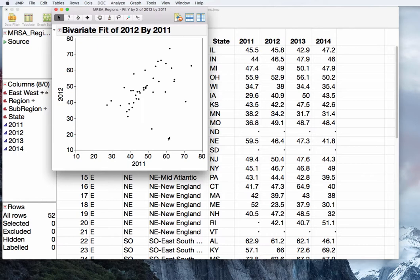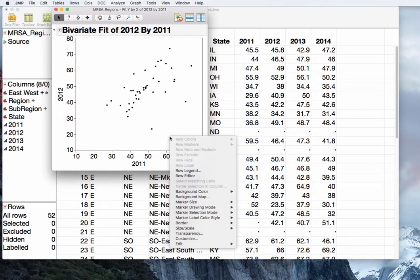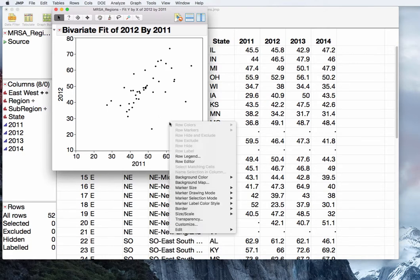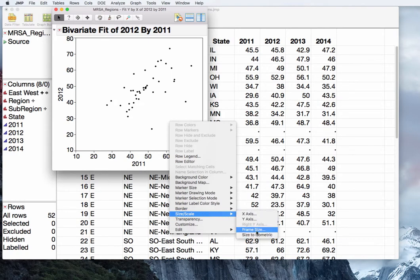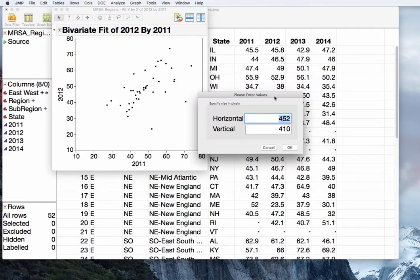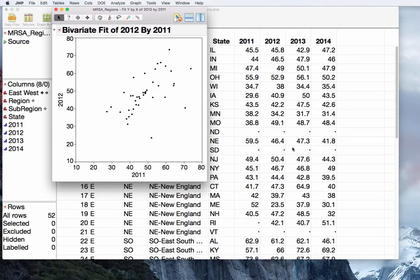In addition, we would like our aspect ratio — the ratio of the length of our X axis to the length of our Y axis — to be identical. So again I'm going to right-click, this time in the area of the graph, and go to Size/Scale. Click on Frame Size. Right now it's close to square at 452 by 410, so I'll make it 450 by 450 and press OK. Now we have our 2011 and 2012 data on the same scale, with the same amount of distance on the Y axis as the X axis.